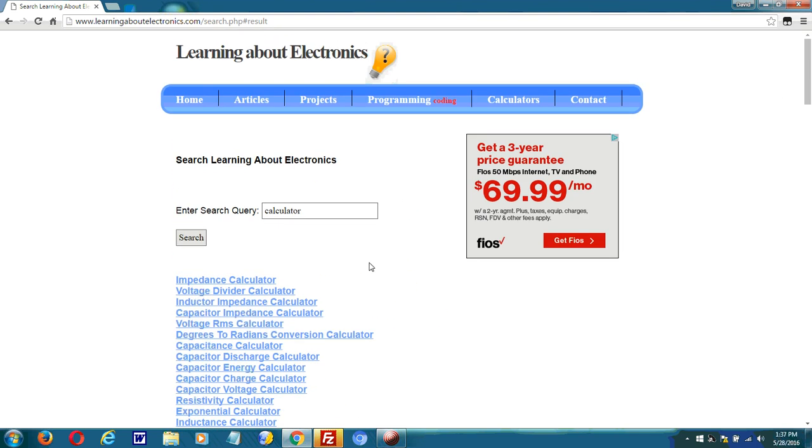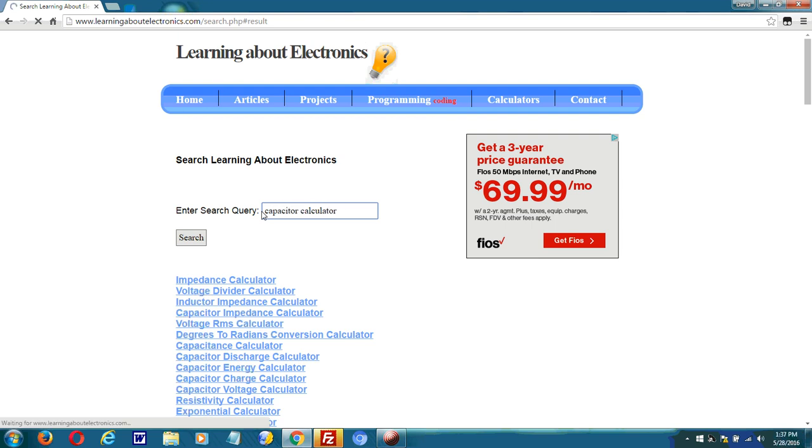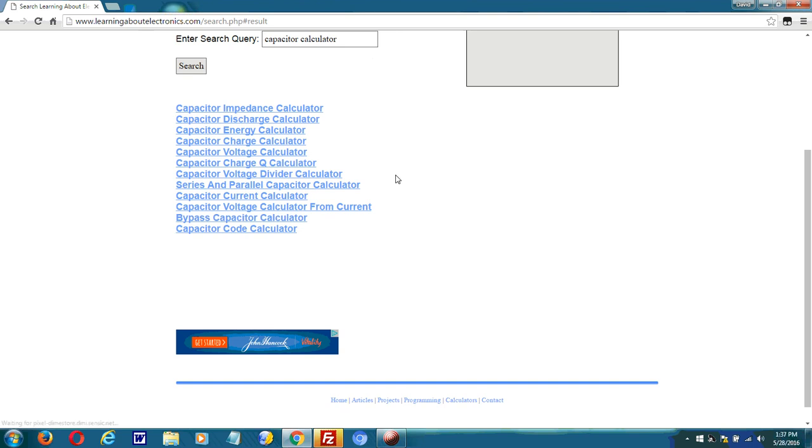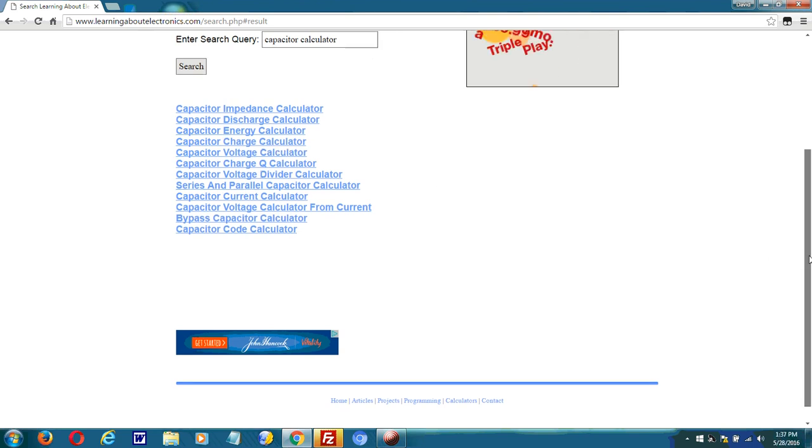And if I want to narrow it, I want to find a calculator with capacitors. If I type in capacitor calculator, then the result is for all the capacitor calculators.